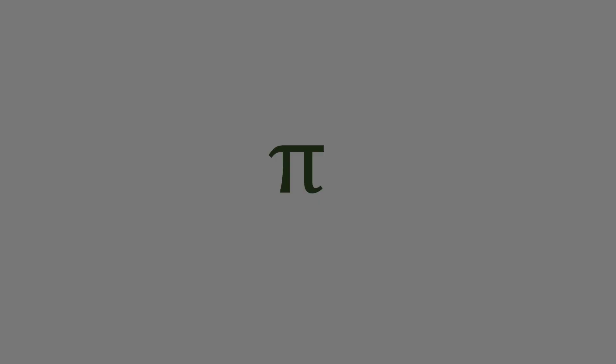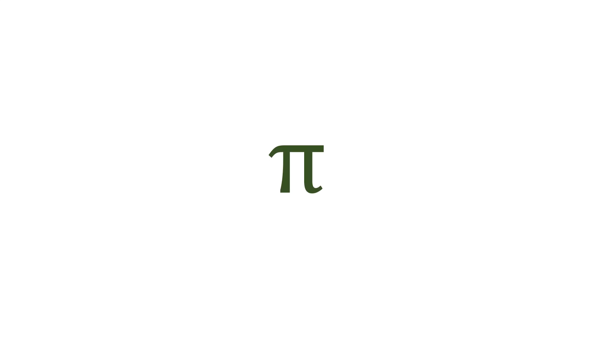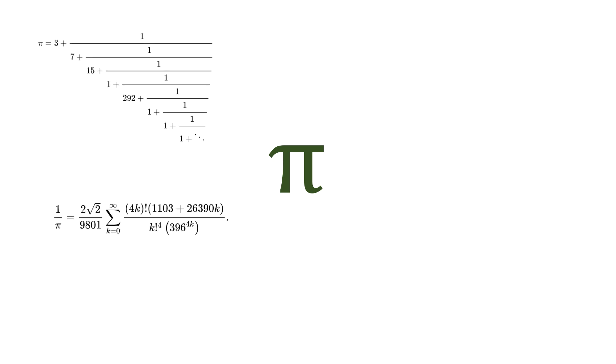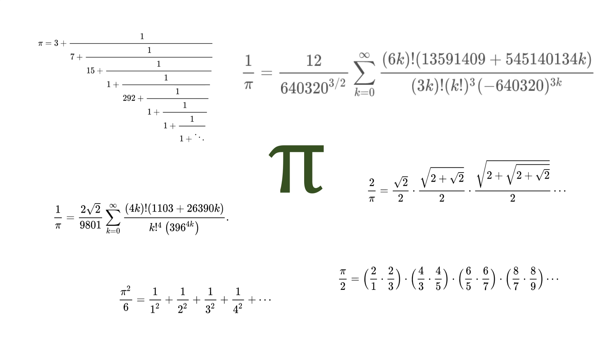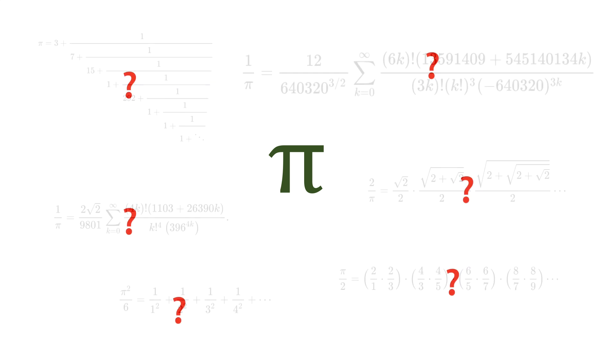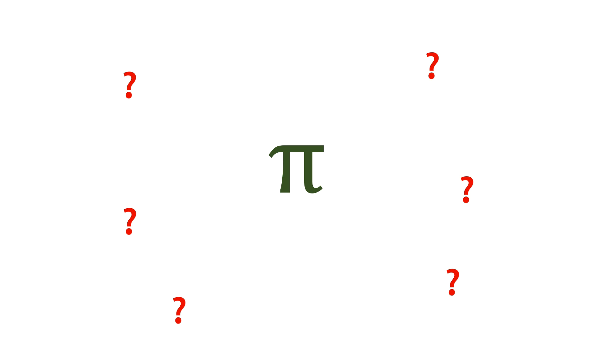For today's application, imagine you want to estimate as many digits as possible of the number pi. Many formulas have been devised over time to estimate pi with varying precision, some dating back thousands of years. However, who can easily remember any of them? What you do remember instead is that pi can be estimated with some accuracy by throwing darts at a target.